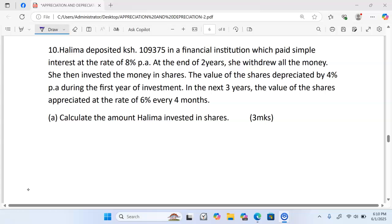At the end of two years she withdrew all the money and then invested the money in shares. The value of the shares depreciated by four percent per annum during the first year of investment. In the next three years the value of the shares appreciated — that means they gained value — at the rate of six percent every four months.